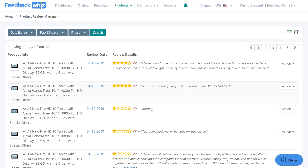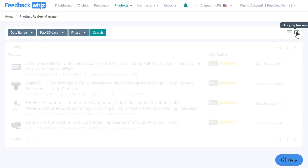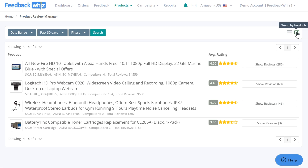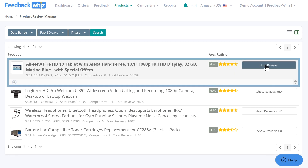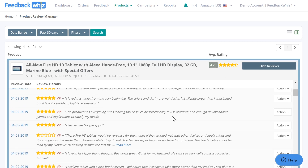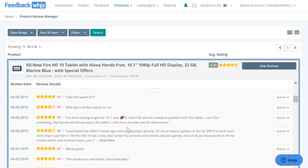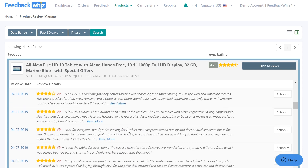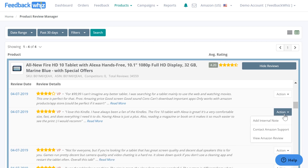Reviews are displayed by most recent, but if you wanted to group by product you would just click on this icon. Once clicked, you'll be able to see all of the reviews just for that specific product, making it much easier to read all the reviews pertaining to one product. We also provide this action button — if you click on it, you can add an internal note for yourself to stay more organized.